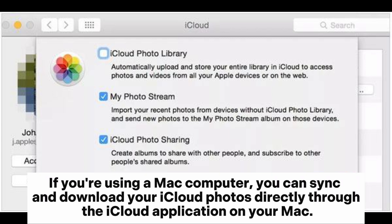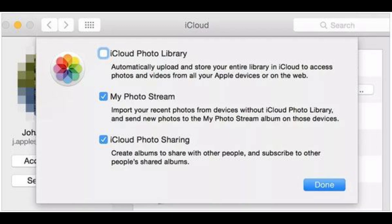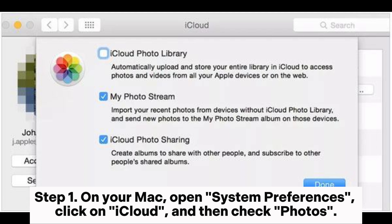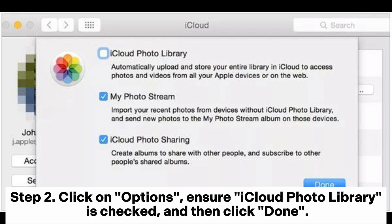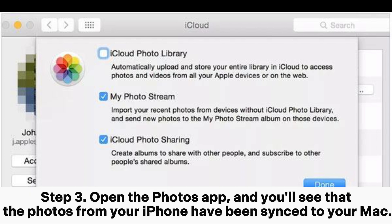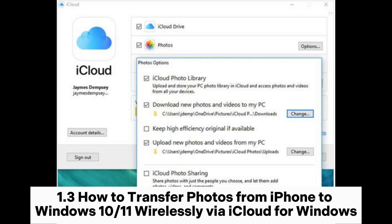Sub-method 1.2: How to transfer photos from iPhone to Mac wirelessly via iCloud. If you're using a Mac computer, you can sync and download your iCloud photos directly through the iCloud application on your Mac. Step 1: On your Mac, open System Preferences, click on iCloud, and then check Photos. Step 2: Click on Options, ensure iCloud Photo Library is checked, and then click Done. Step 3: Open the Photos app and you'll see that the photos from your iPhone have been synced to your Mac.